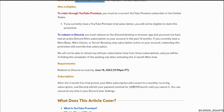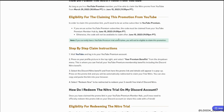To redeem, first visit YouTube and log into your YouTube Premium account. Click on your profile picture in the top right, and then select your premium benefits from the drop-down menu.